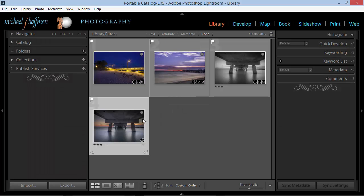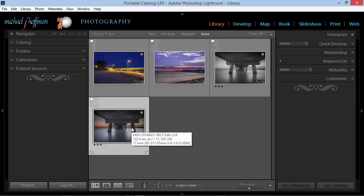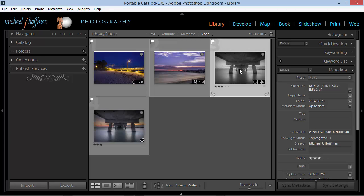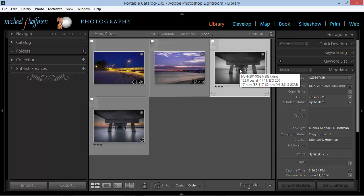Here in Lightroom, we can see the new image that comes from Photoshop, and we can see that this is a TIFF image. If I open up the metadata, you can see the name of the file here is named with the original name and edit.TIFF appended.